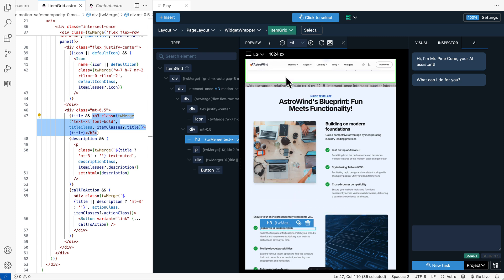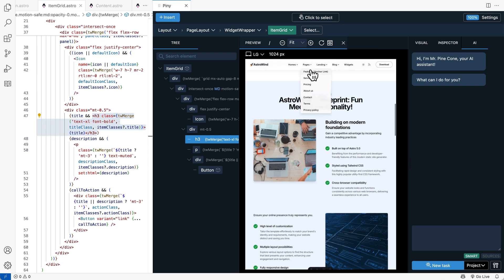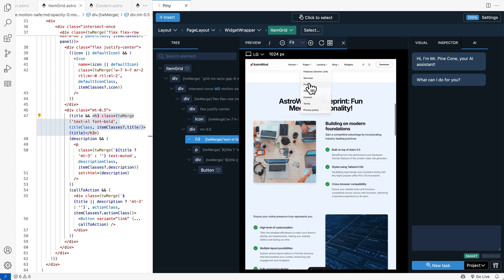And when we want to interact with the page, just switch off click to select. And then everything is interactive.